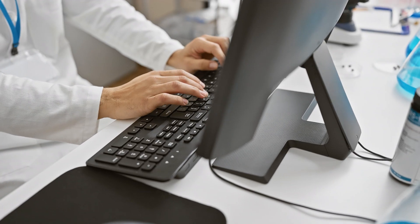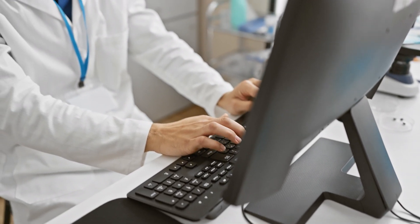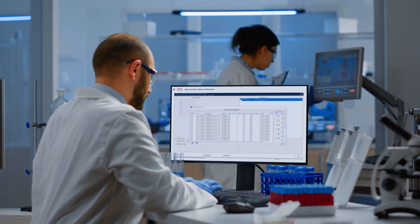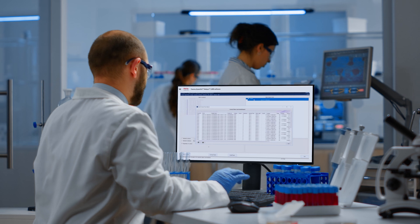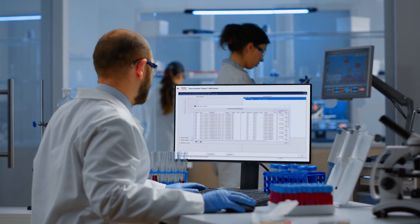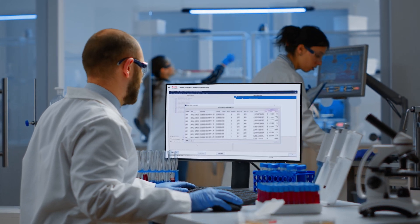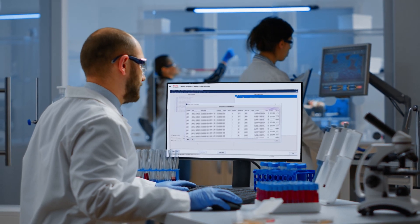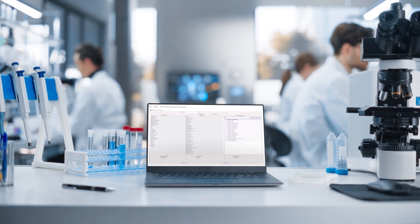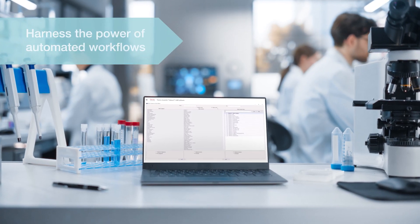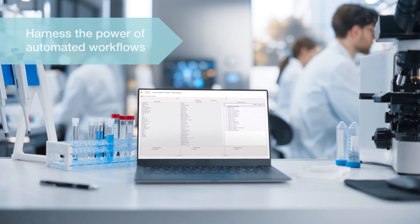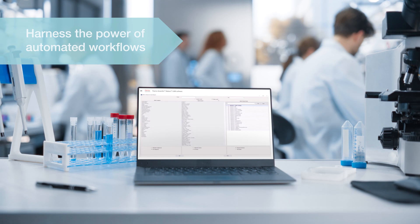Effortless access to data for analysis and audit support helps cut costs by minimizing transcription errors and reducing the resources required for manual data retrieval. Harness the power of automated workflows with software designed for greater efficiency and reliability.